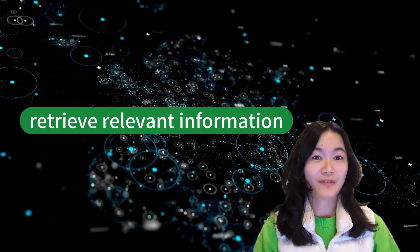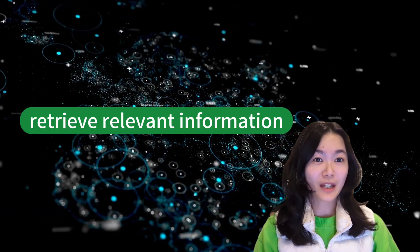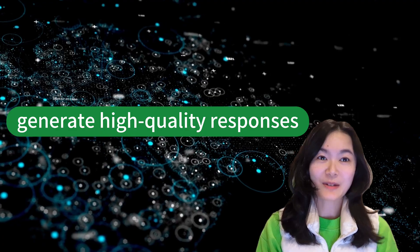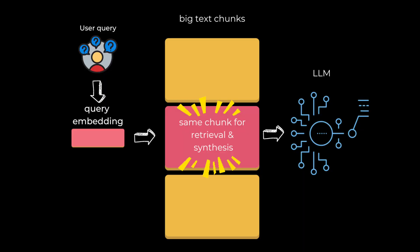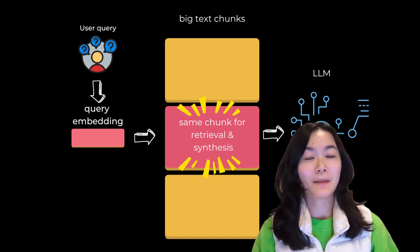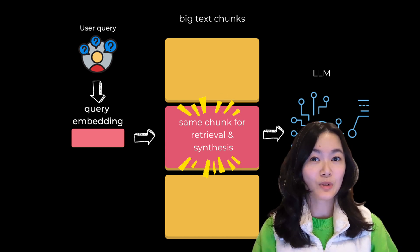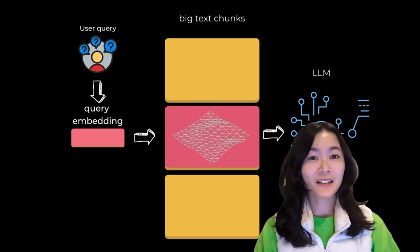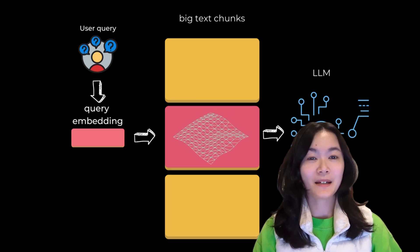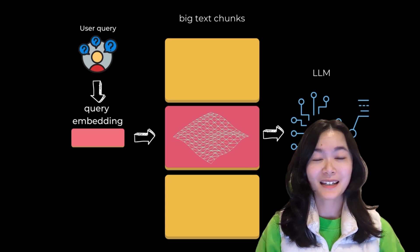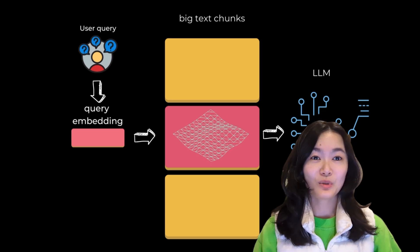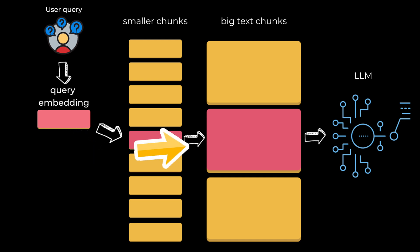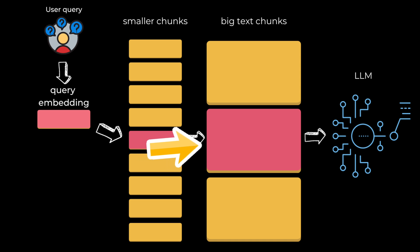When it comes to effectively retrieve relevant information and generate high quality responses. So in basic RAG pipelines we embed a big text chunk for retrieval and use this exact same text chunk for synthesis, but this might not be the best practice. To embed and retrieve big text chunks there might be a lot of filler text in a big text chunk that hides the relevant information leading to worse retrieval. We can use smaller text chunks to enhance the accuracy of retrieval while using larger text chunks to offer more context information for the large language model.